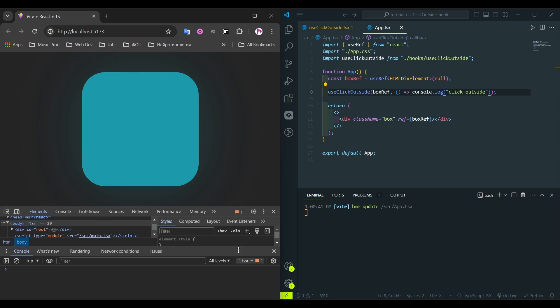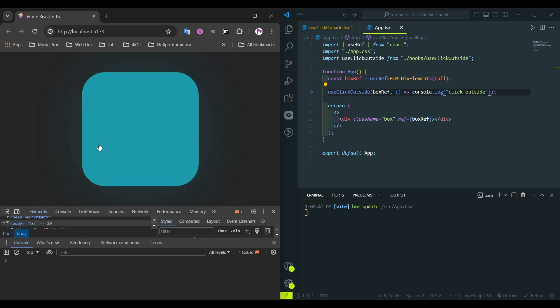And if we click inside the box, you see that nothing happens. But if we click outside, the console logs the click outside text, which means that our hook works as expected.